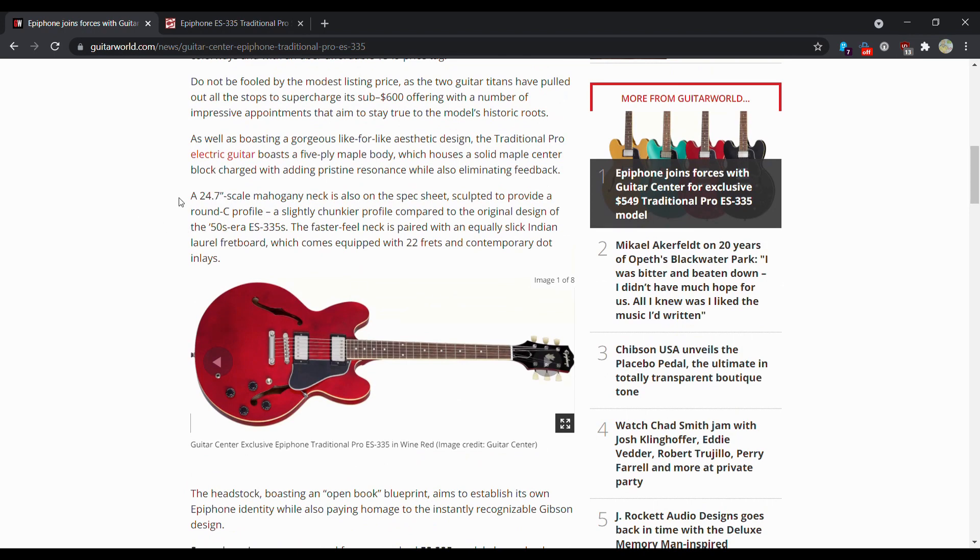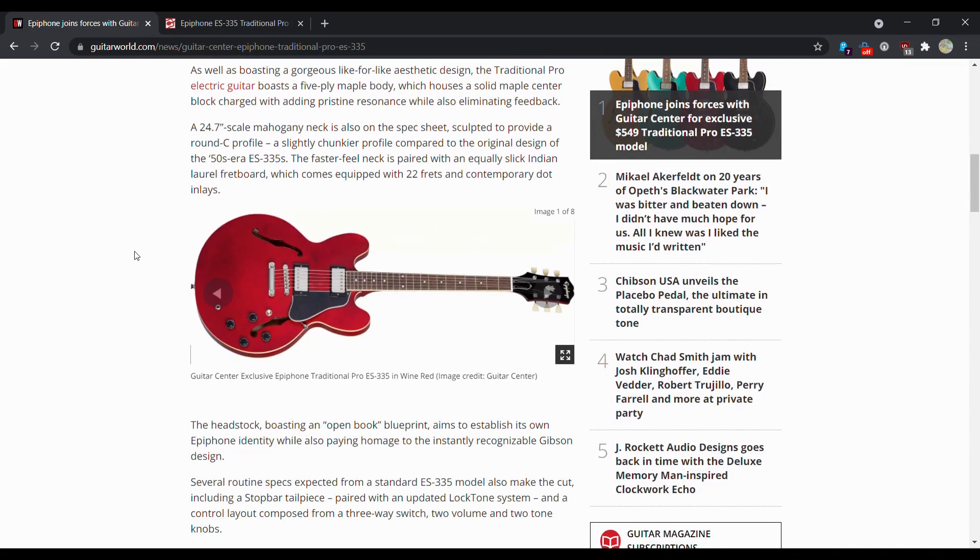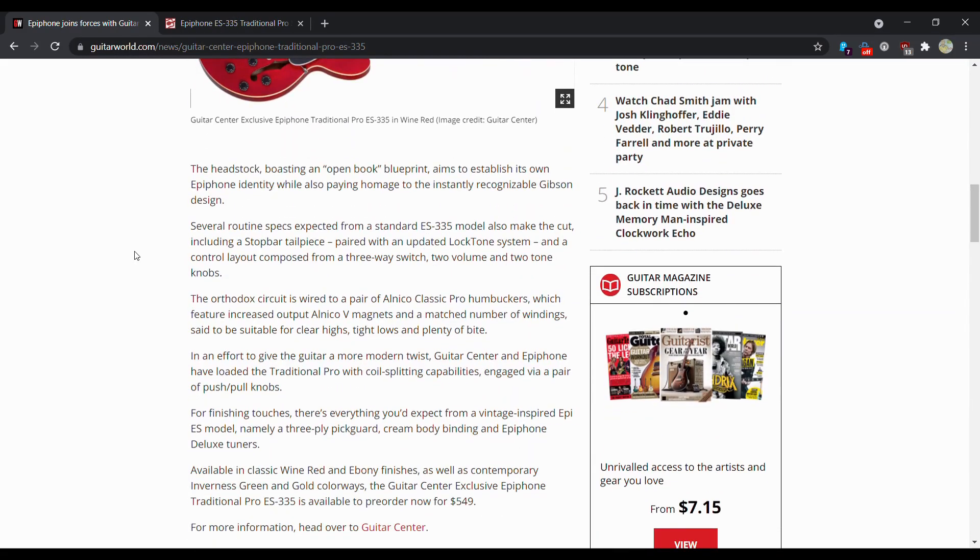The 24.7, I think that's a mistake, it should be 24 and three-quarter scale. The mahogany neck is also on the spec sheet, sculpted to provide a round C profile, a slightly chunkier profile compared to the original design of the 50s-era ES-335. The faster neck feel is paired with an equally slick Indian laurel fretboard, no more rosewood, which comes equipped with 22 frets and contemporary dot inlays.